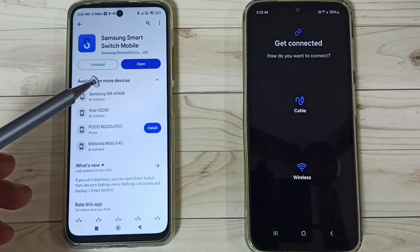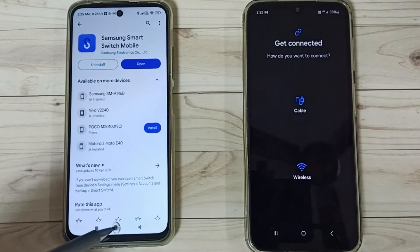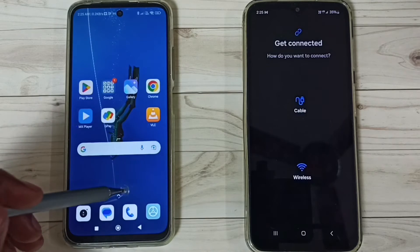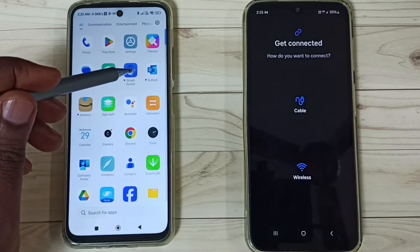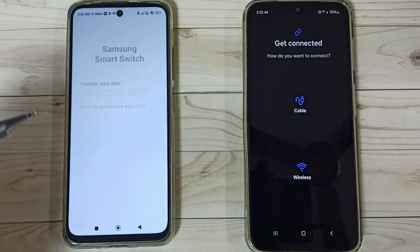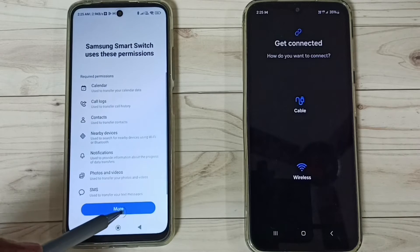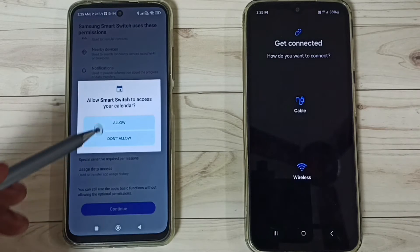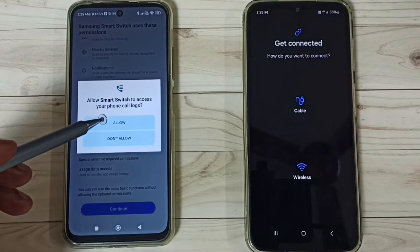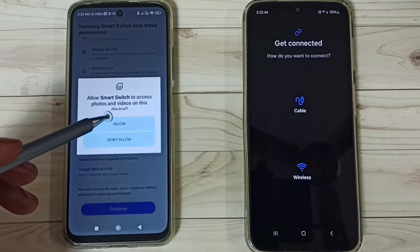Installation is completed. Open the app on the Poco phone by tapping the Smart Switch app icon. Tap on Continue, then tap on More and Continue again. We need to allow all the required permissions.